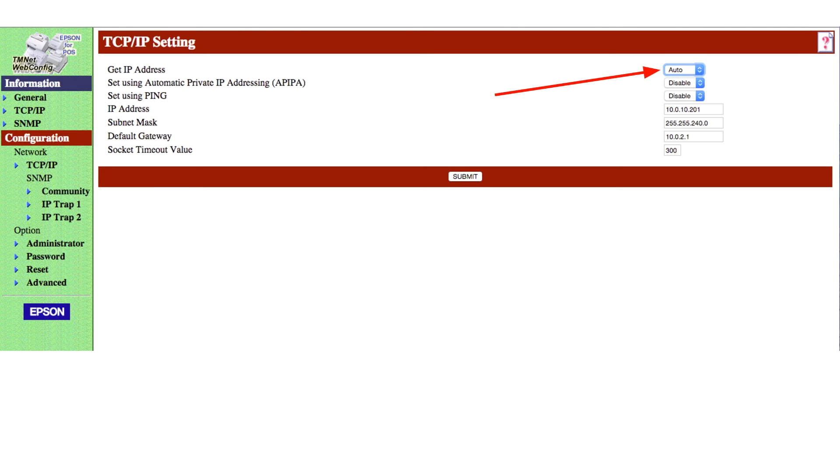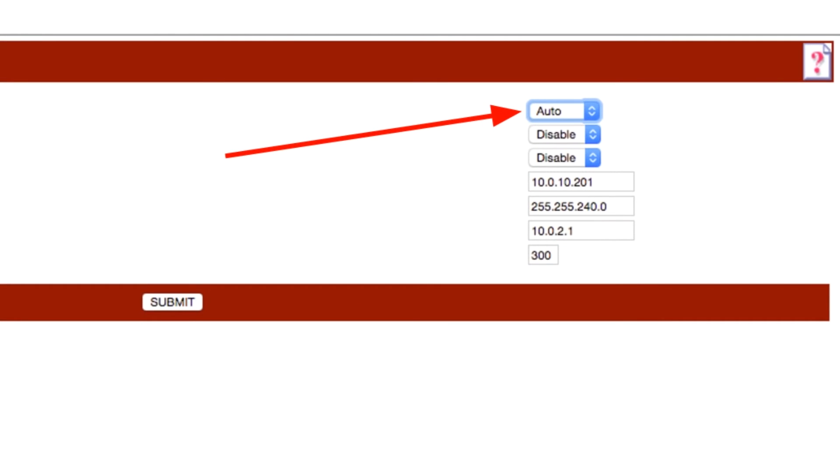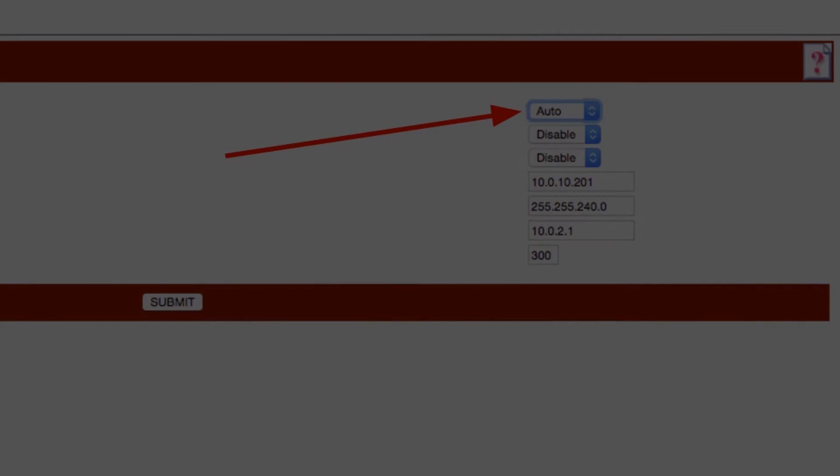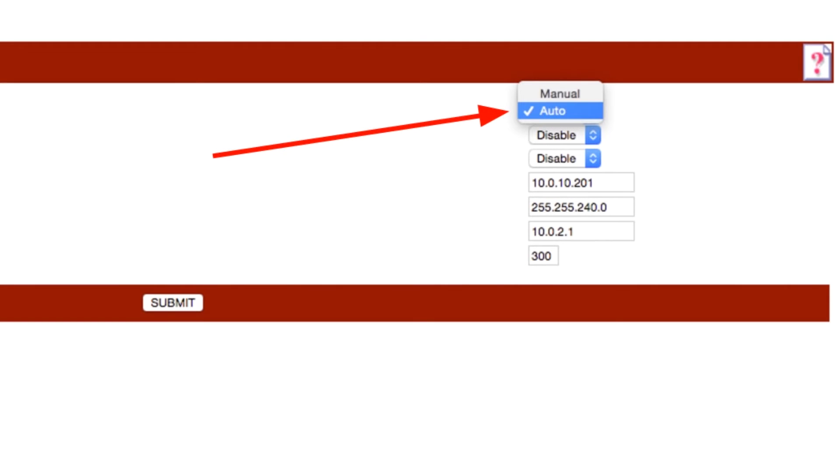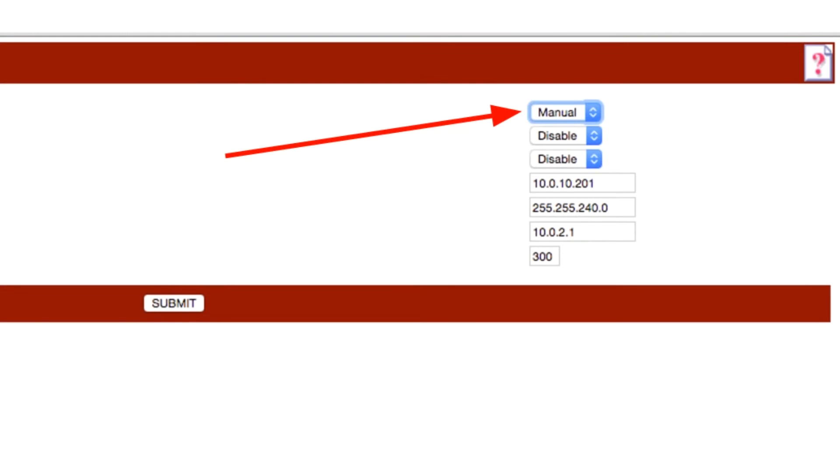The TCP IP setting page for this printer will now show on the screen. To keep the system from changing the printer's address, change the get IP address setting from auto to manual. Click on the drop down list and then click on manual selection.